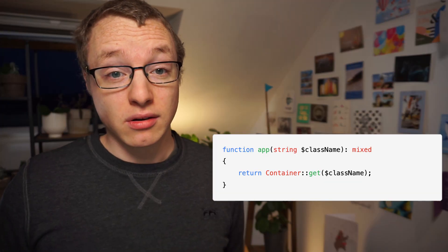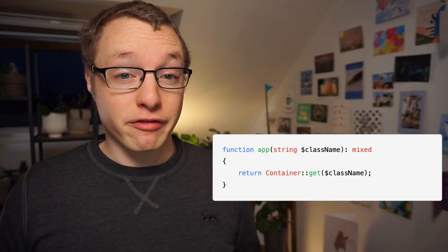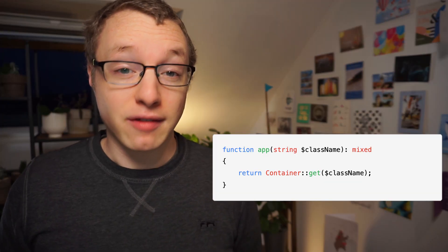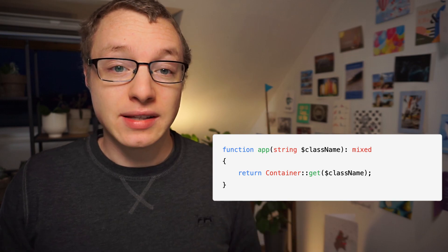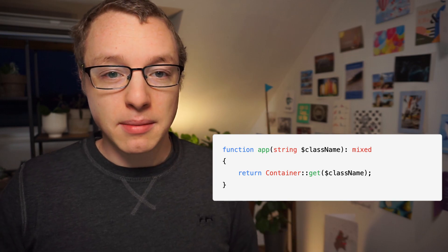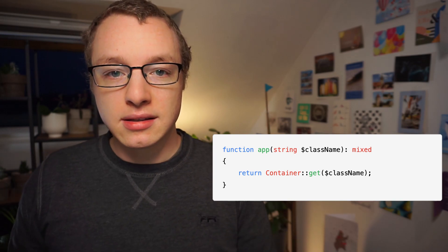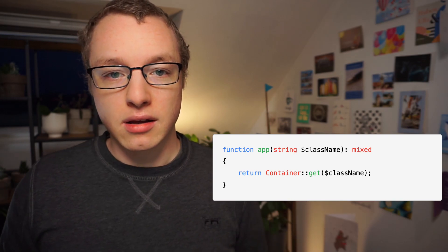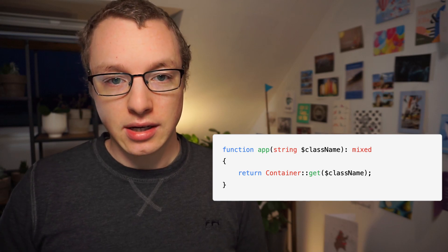So let's take a look at two more examples. Here's a function called app. If you work with a framework like Laravel, it might look familiar. This function takes a class name and it will resolve an instance of that class using the dependency container.